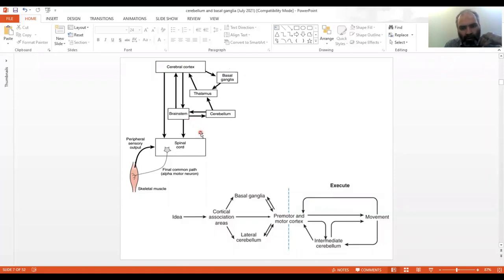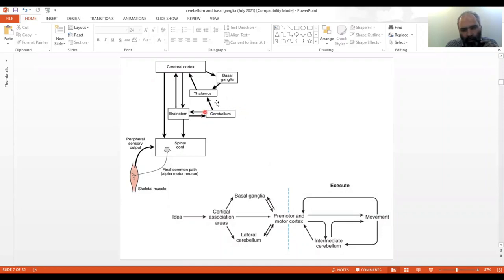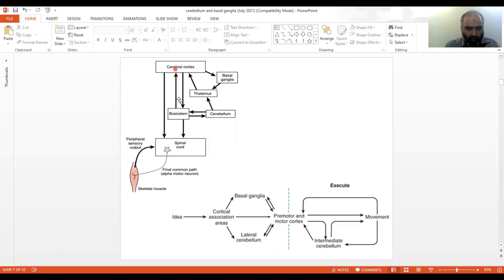These two diagrams were discussed previously when covering descending motor tracts, but are pertinent here as well because they mention the cerebellum. Take a close look at where the cerebellum is placed in this schematic diagram and its connections with the rest. The cerebellum has a lot of communication with the brainstem, which in turn interacts with the cerebral cortex and the spinal cord. Importantly, the cerebellum does not directly interact with the spinal cord — it does so via the brainstem.